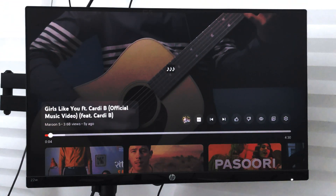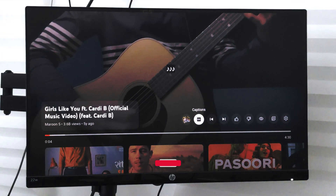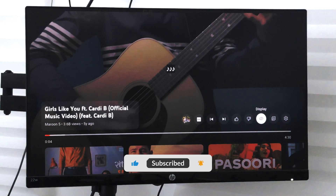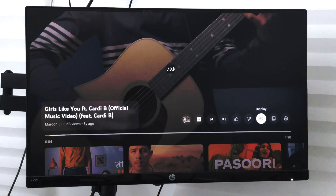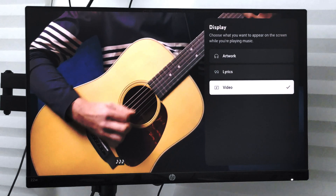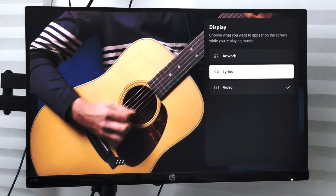However, if you do not want the video to play but instead you want to view the artist logo, or you want to stop the video and reduce the consumption, what you can do is go to the display option and select it. Within the display option you have different options like the artwork or the lyrics.